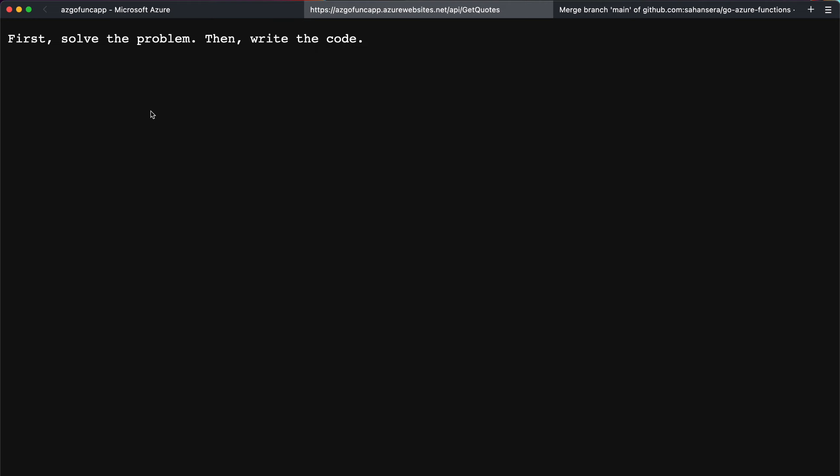So that's pretty much it. And in this video, we saw how we can build a simple go web service and deploy to Azure functions by using GitHub actions. Hope you enjoyed this and I'll catch you in the next one. Cheers.